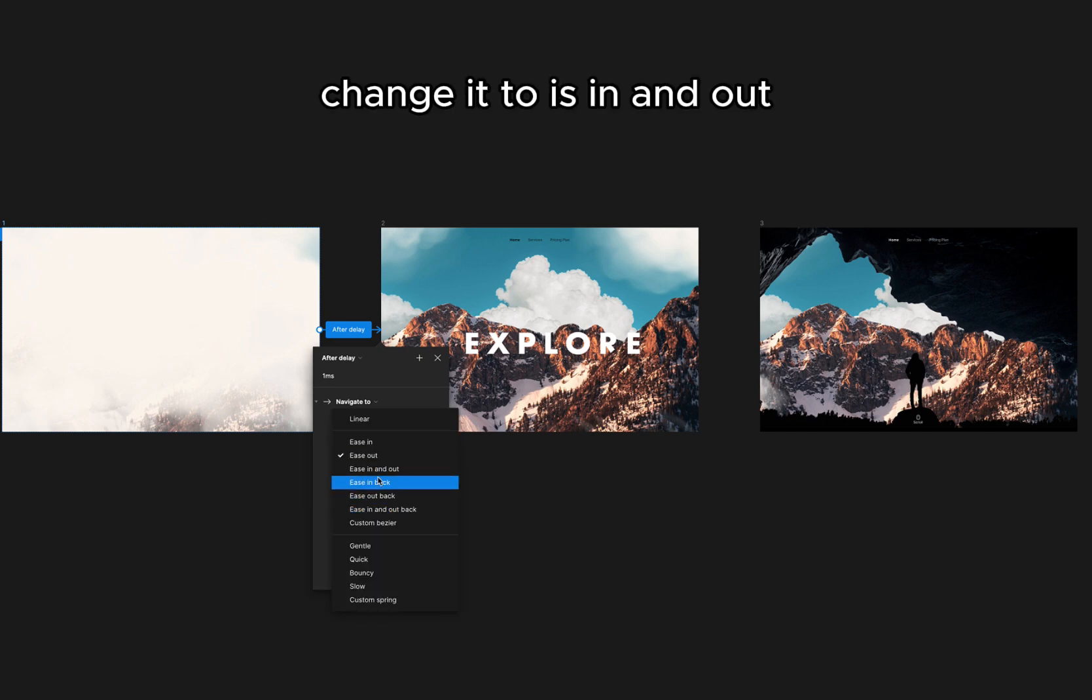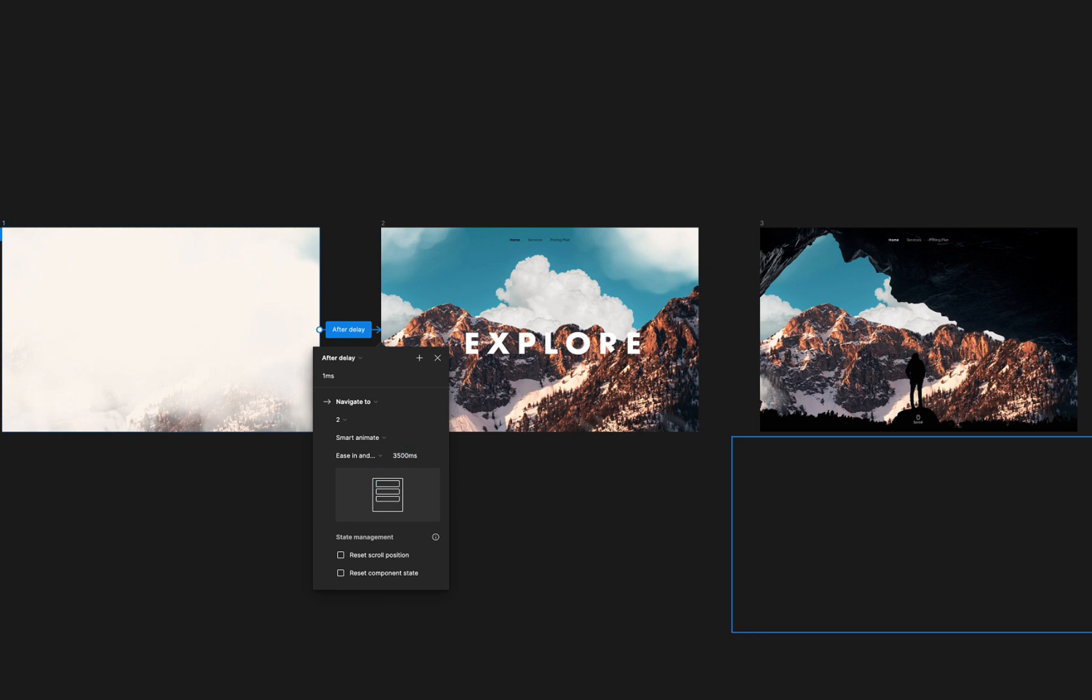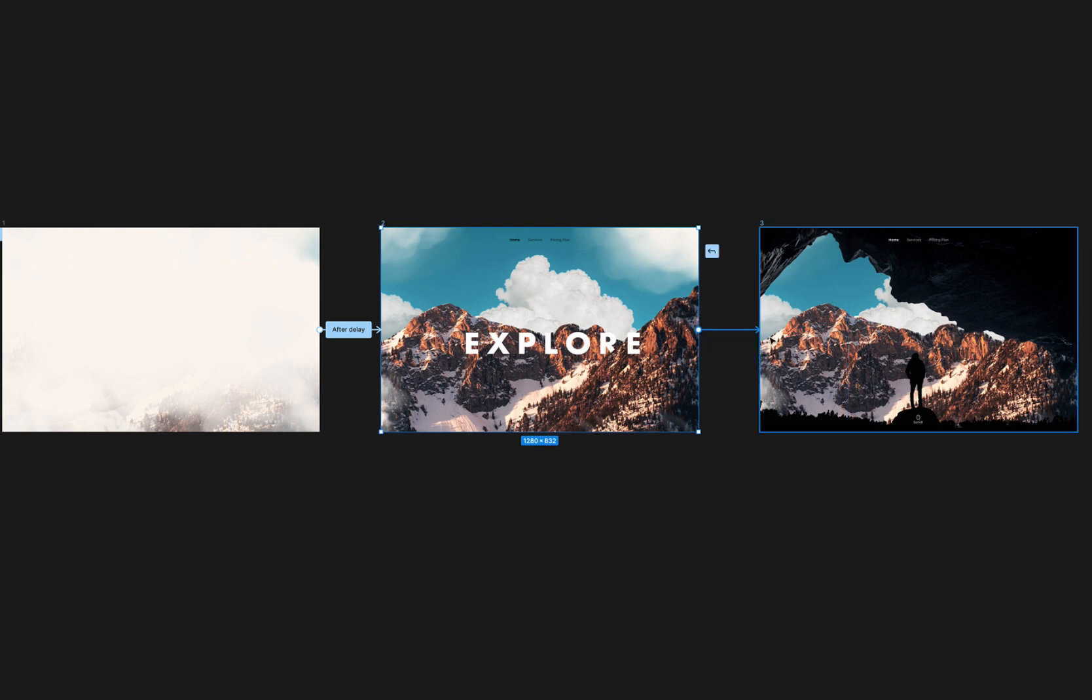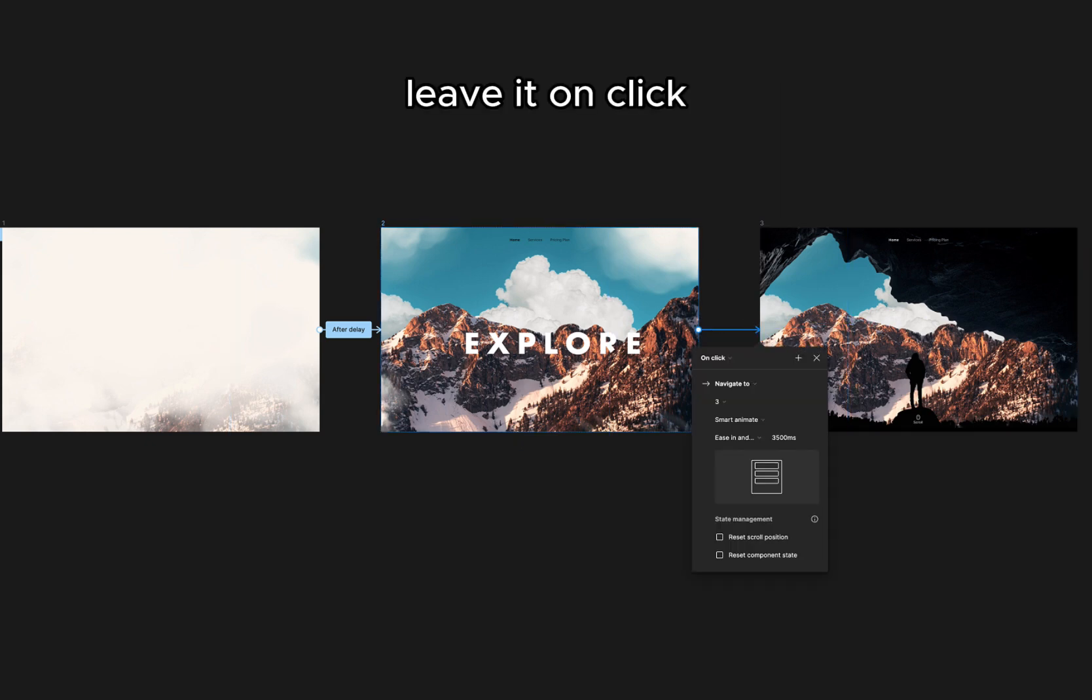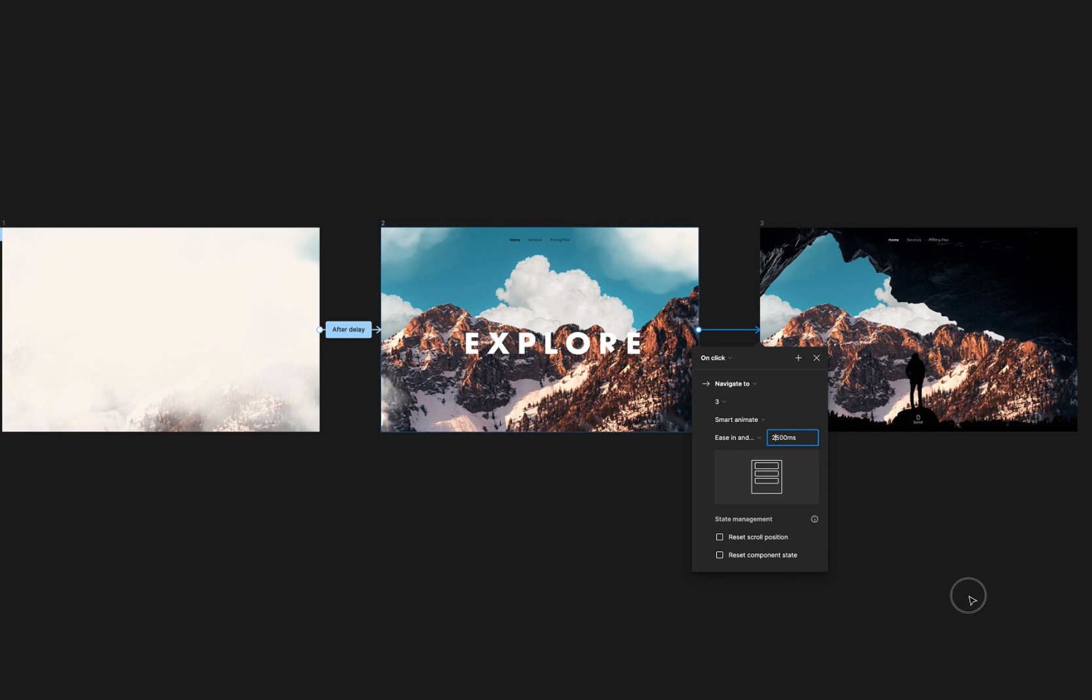Change it to ease in and out and give a value of 3500ms. Connect the second frame to the third frame. Leave it on click and change the value of 2500ms.